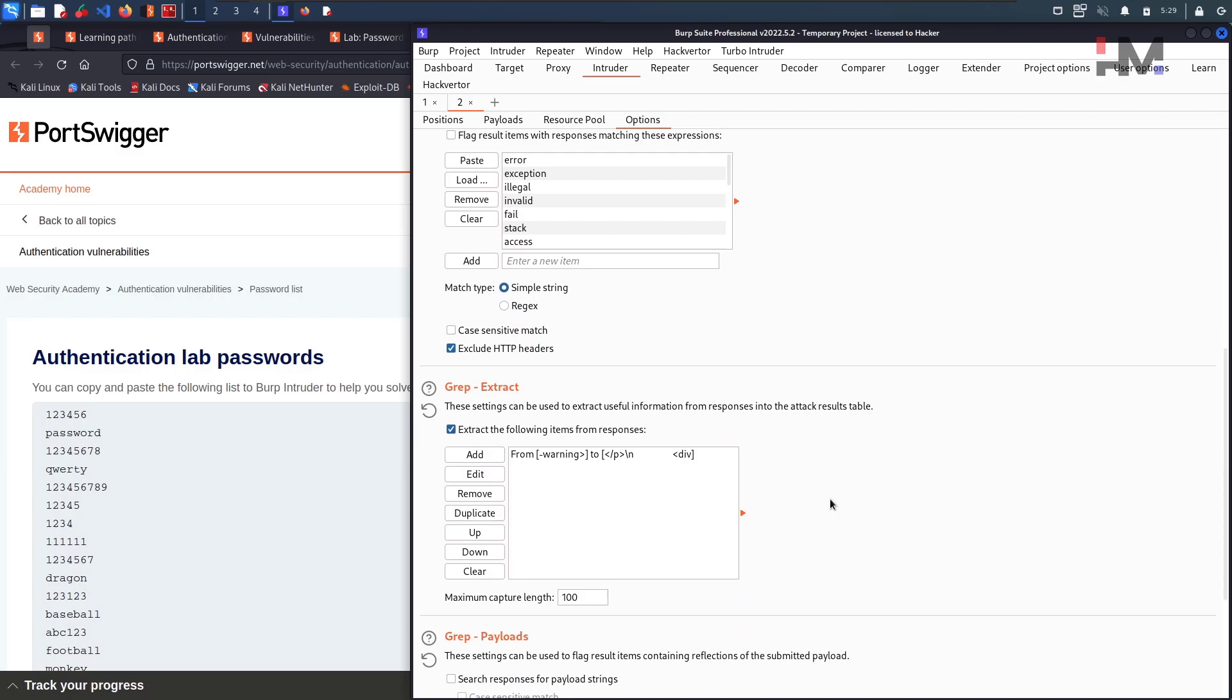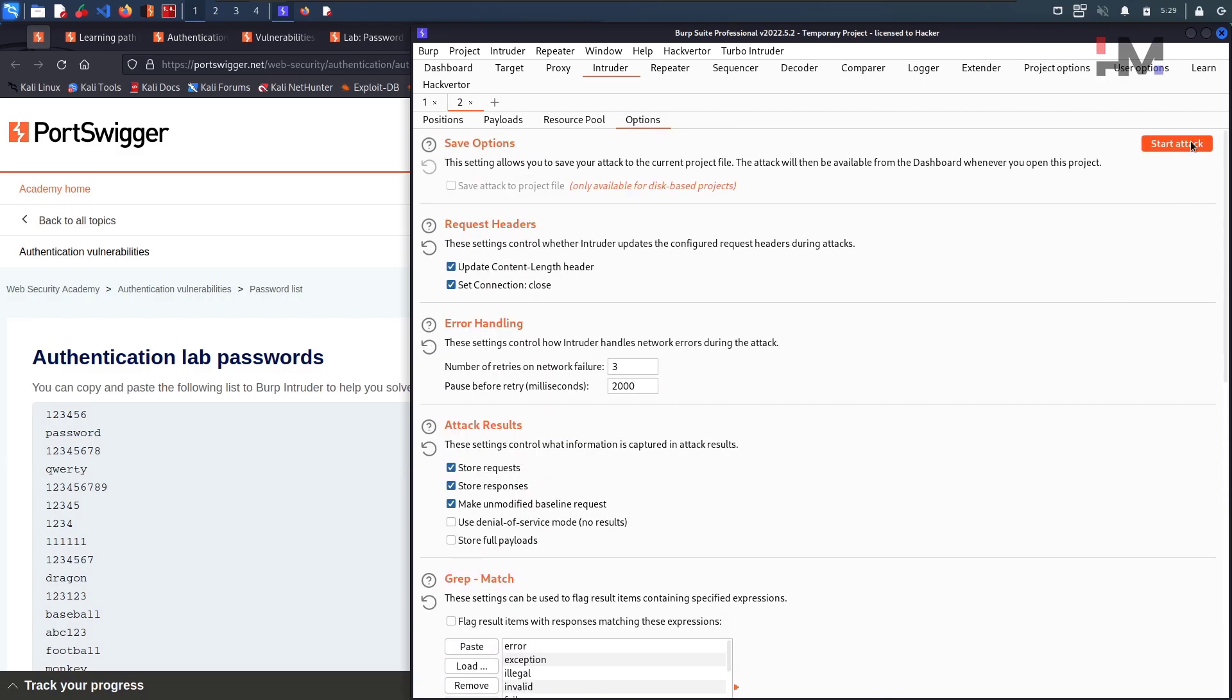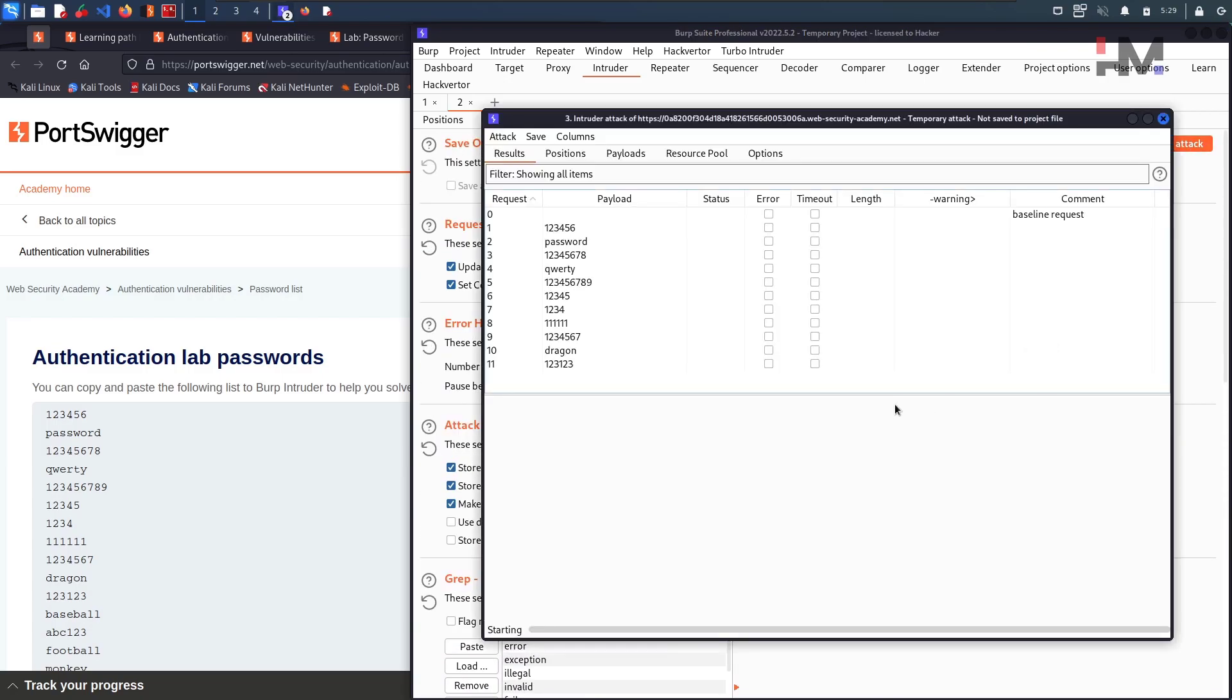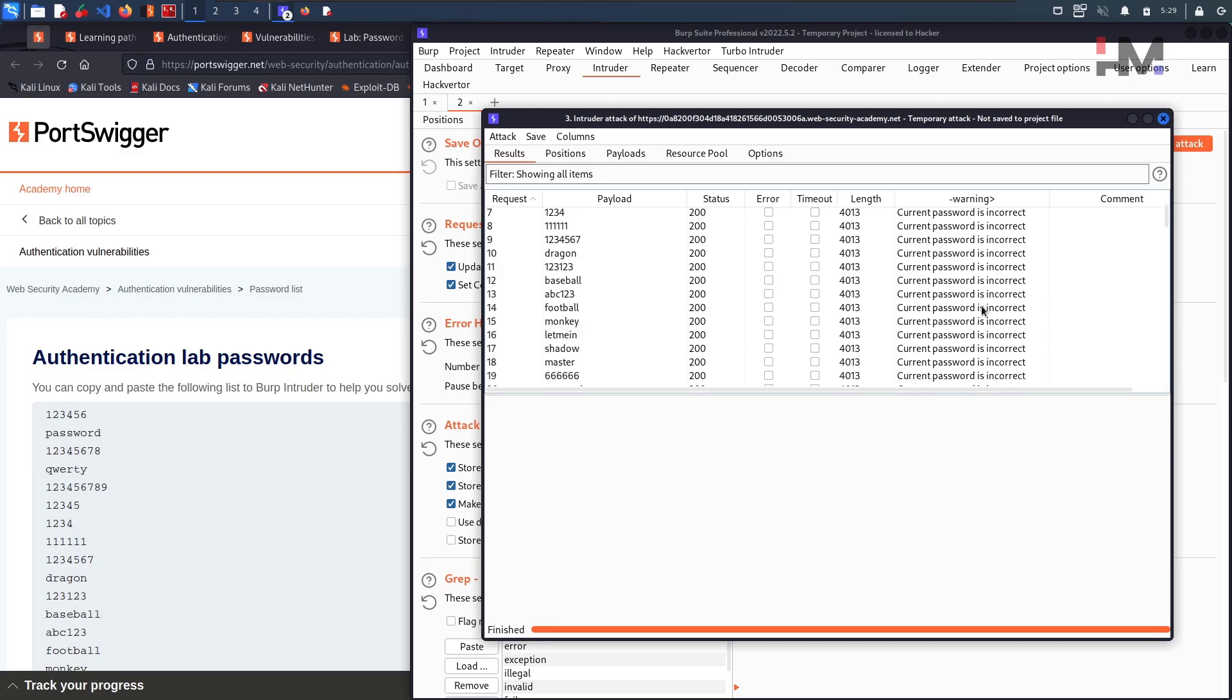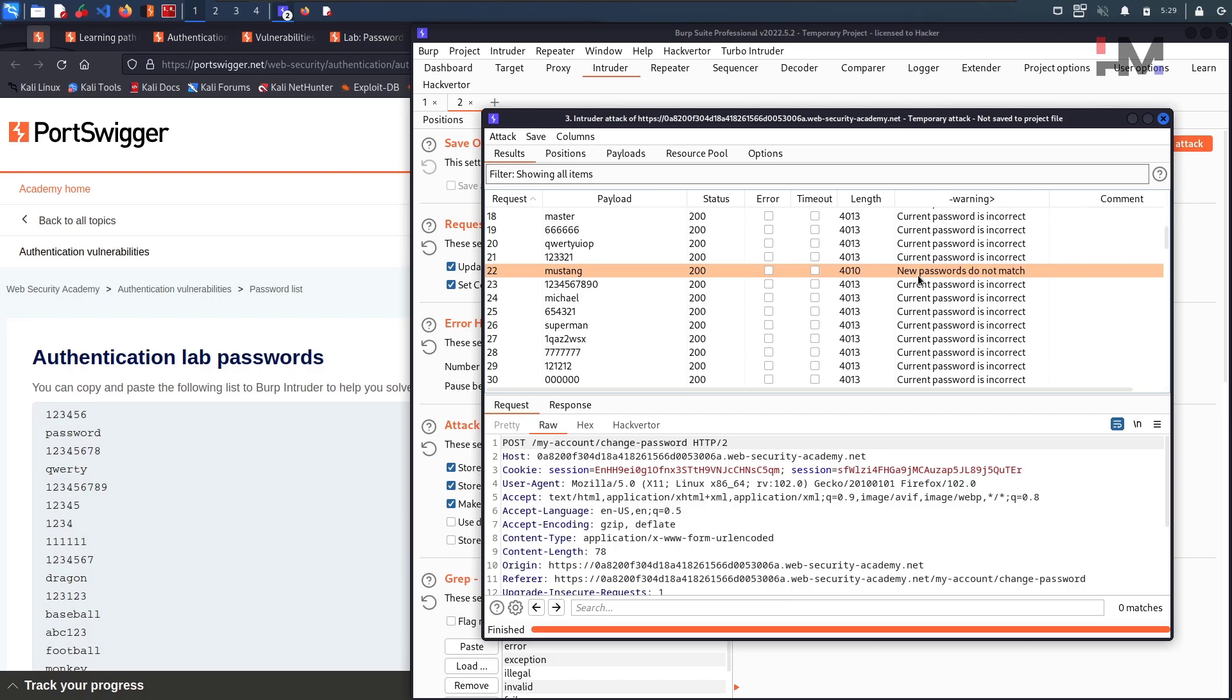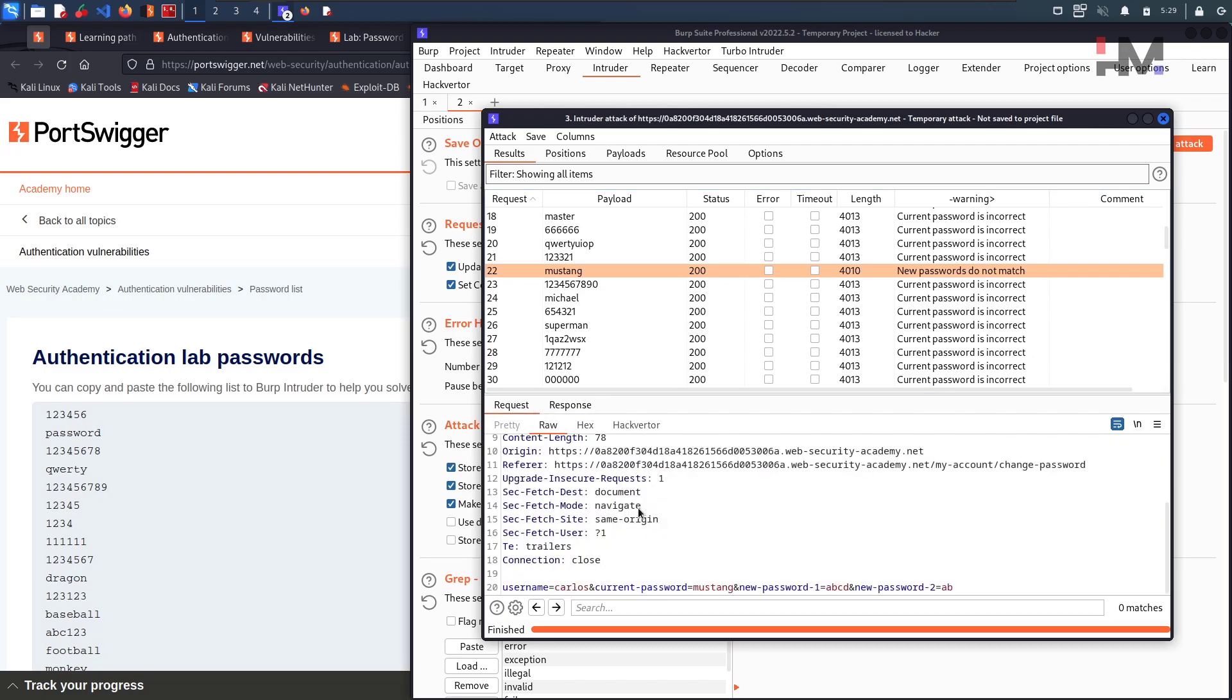So let us try this and hit on start attack. Everywhere it says current password is incorrect. Here we got something new password does not match. New passwords does not match. When will the new passwords does not match, only if the current password is correct.